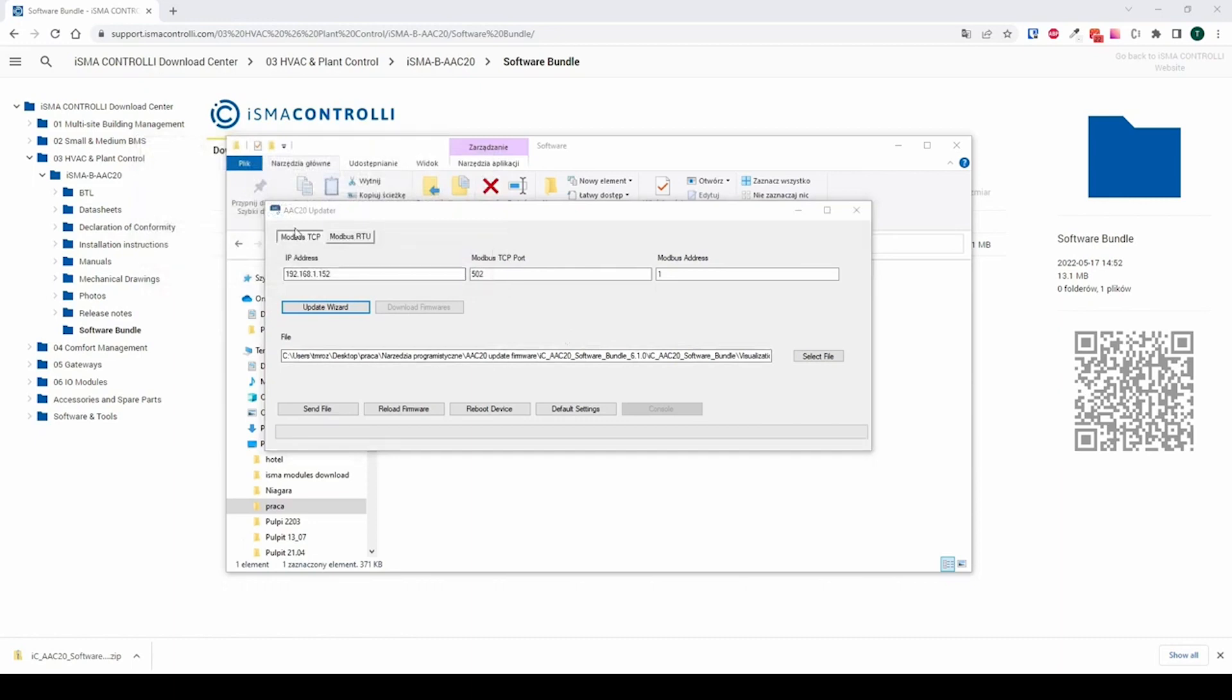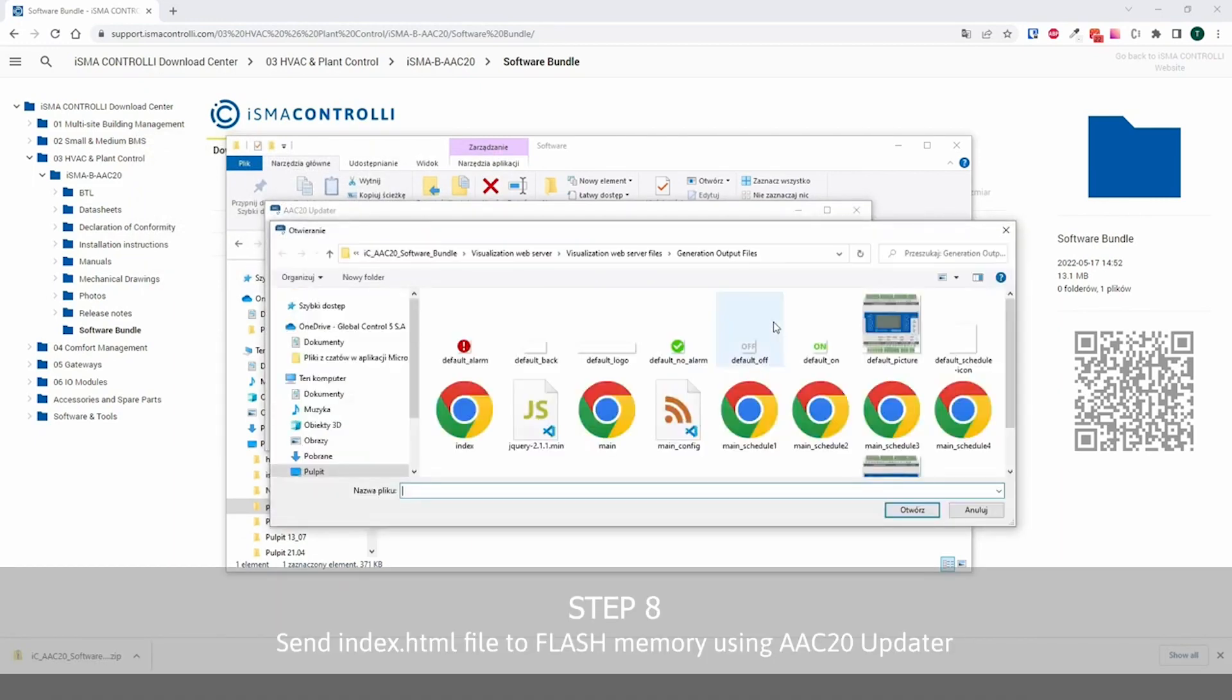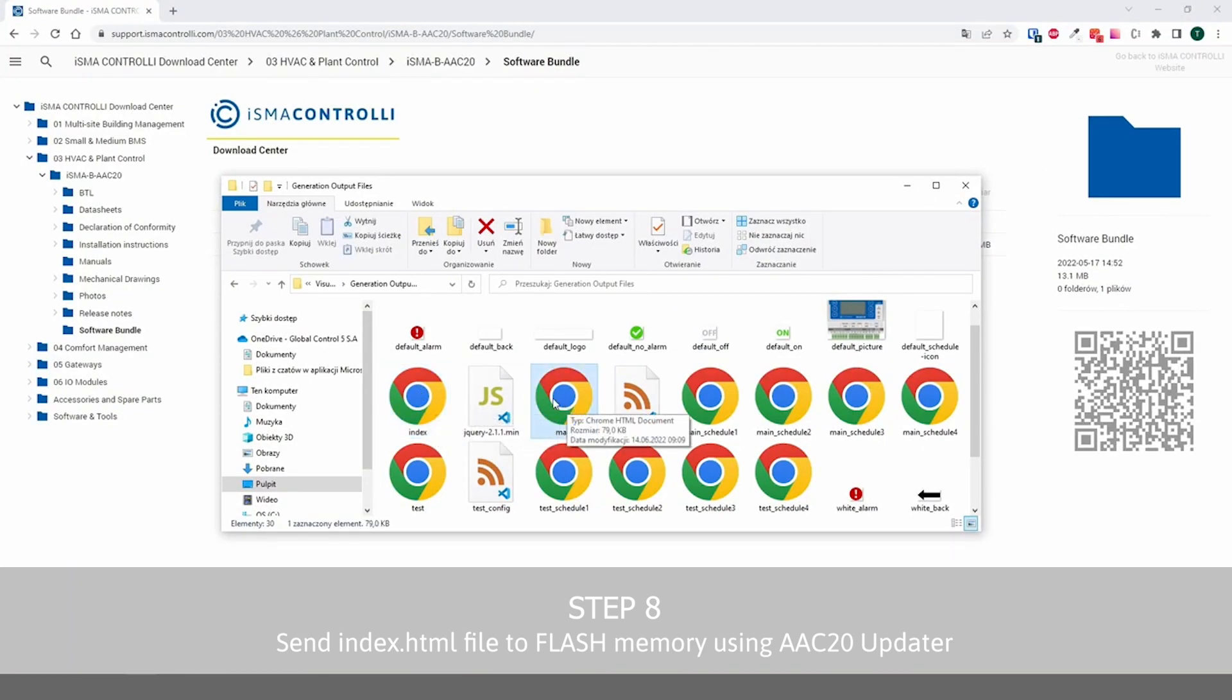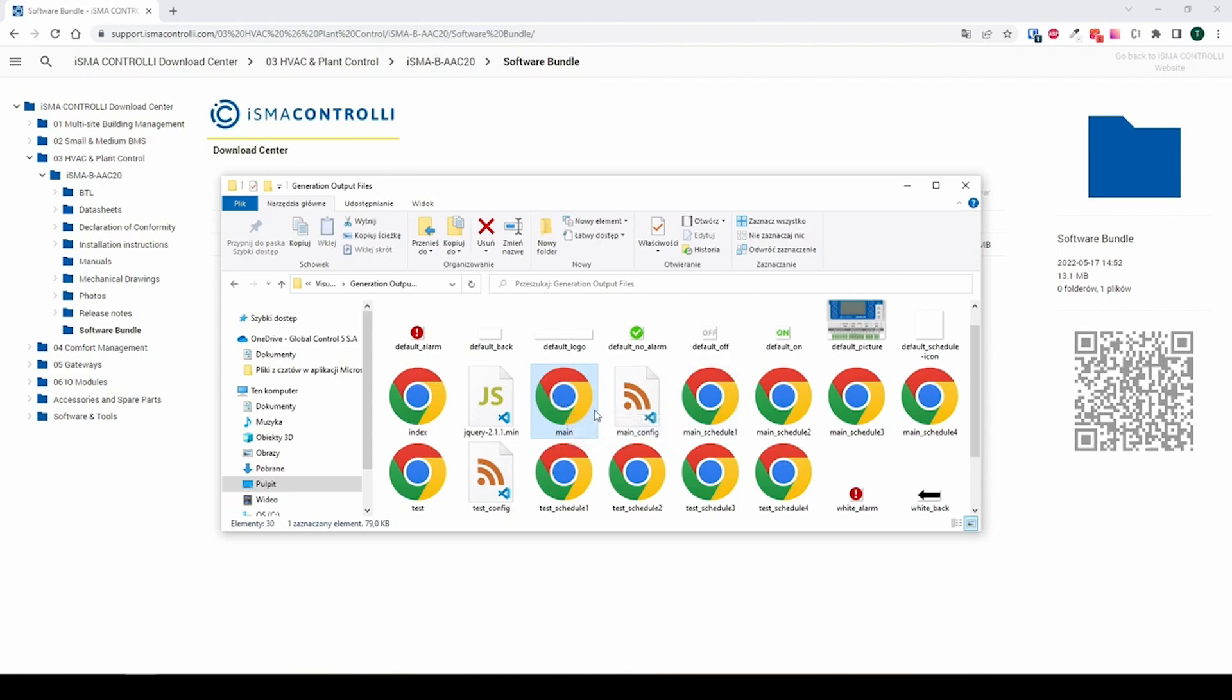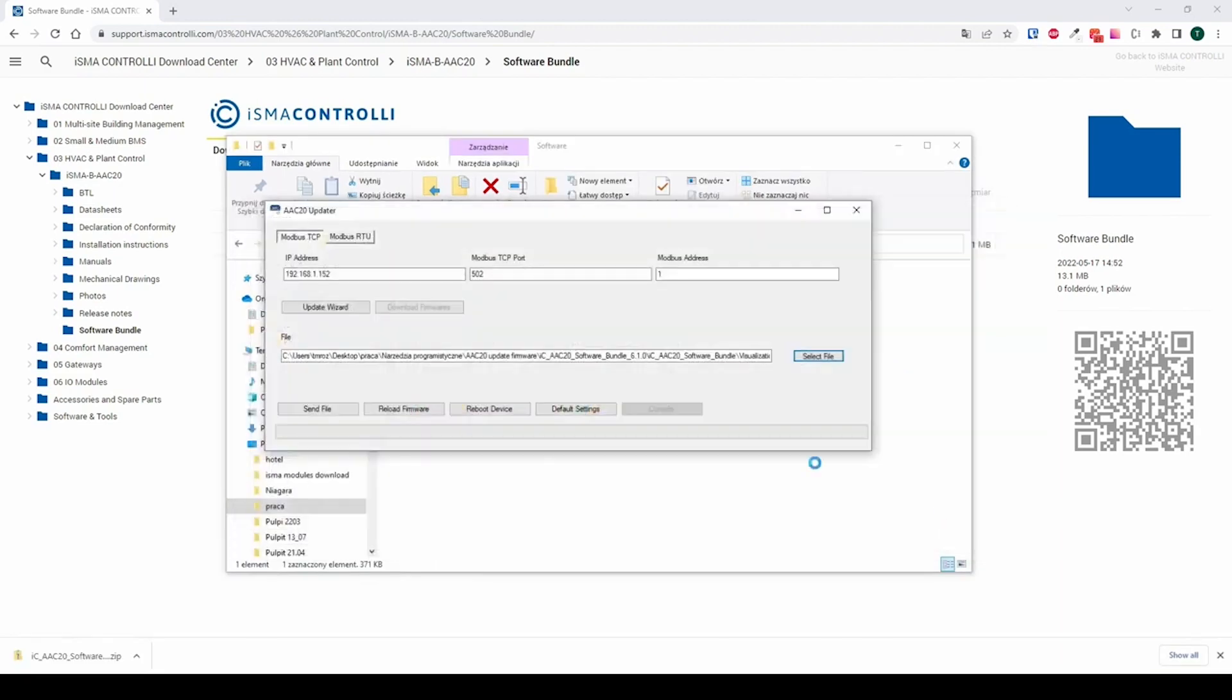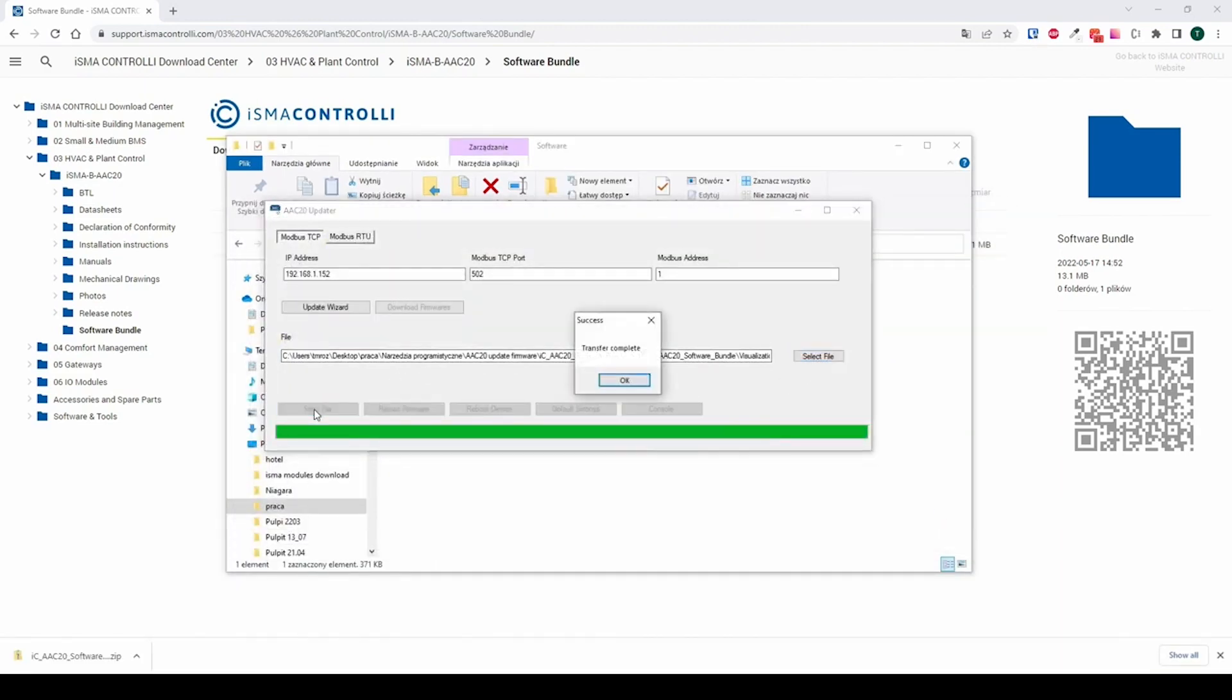Now we must come back to the AAC20 updater to send the index.html file to the flash memory of AAC20. The index.html file is created automatically, together with other visualization web server files. It is important to send it to the flash memory each time a new customization is done.